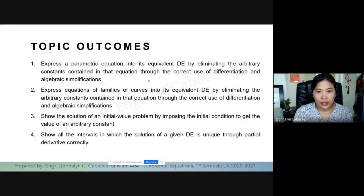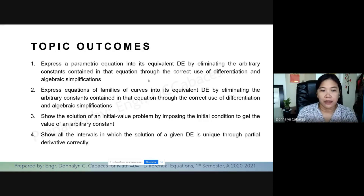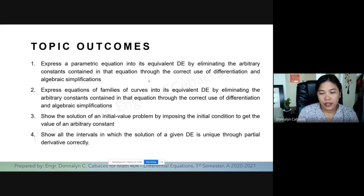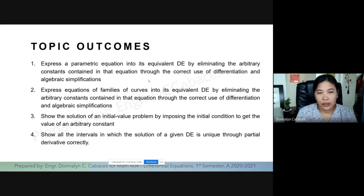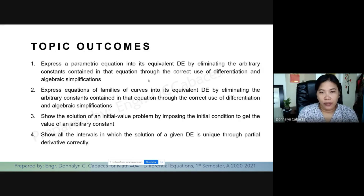The topic outcomes for this module, or the remaining part of Chapter 1, are the following. First, express a parametric equation into its equivalent DE by eliminating the arbitrary constant contained in that equation through the correct use of differentiation and algebraic simplifications. Second, express equations of families of curves into its equivalent DE by eliminating arbitrary constants contained in the equation through the correct use of differentiation and algebraic simplifications. Third, show the solution of an initial value problem by imposing the initial condition to get the value of the arbitrary constants.